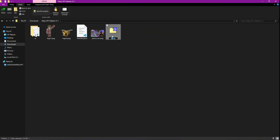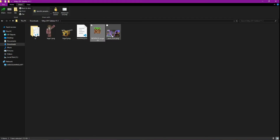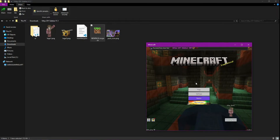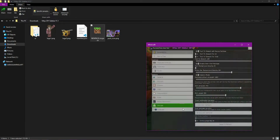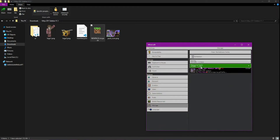Select all the files and compress them back to a .zip file. Then rename it from .zip to .mcpack and you're ready to add your new pack to Minecraft.